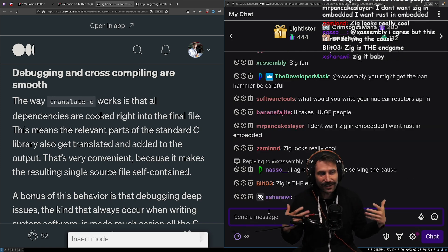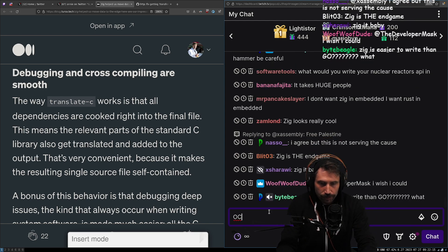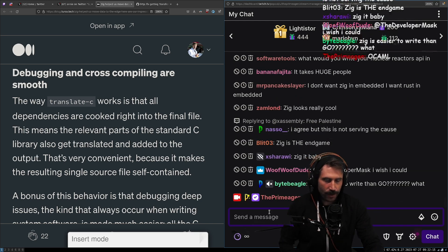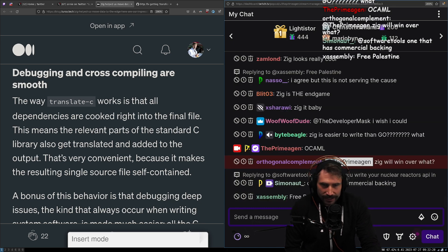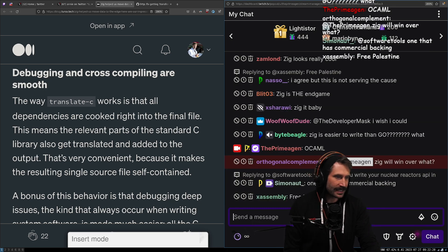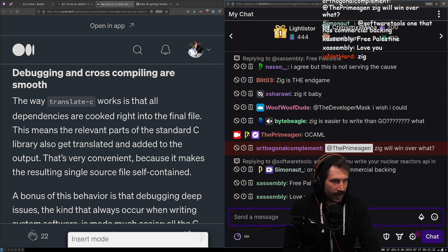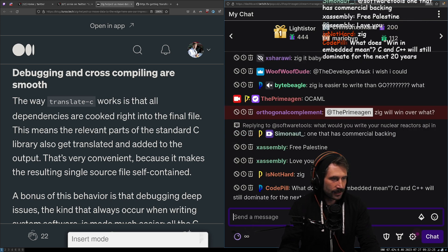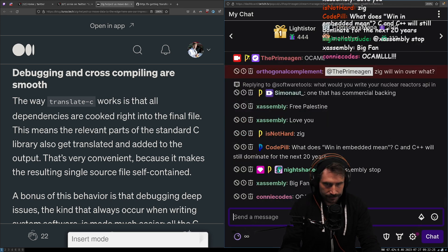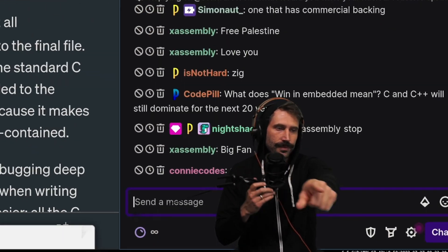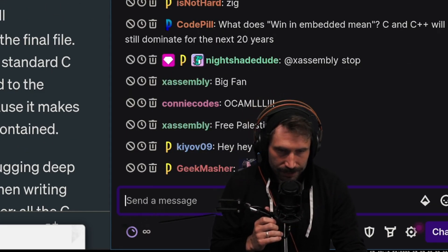OCaml is actually something I'm really excited about — I wrote yet another little thing in OCaml this morning. I really want to see where that goes. Anyways, the name is ThePrimeagen.